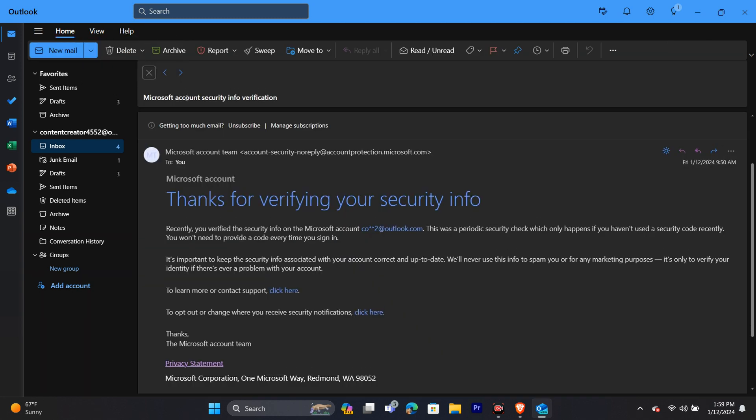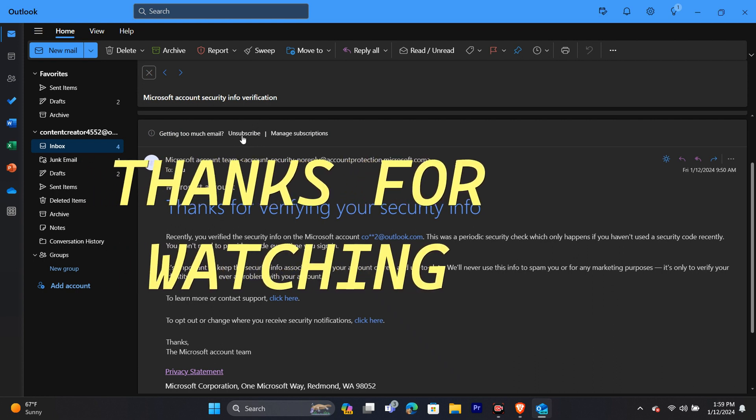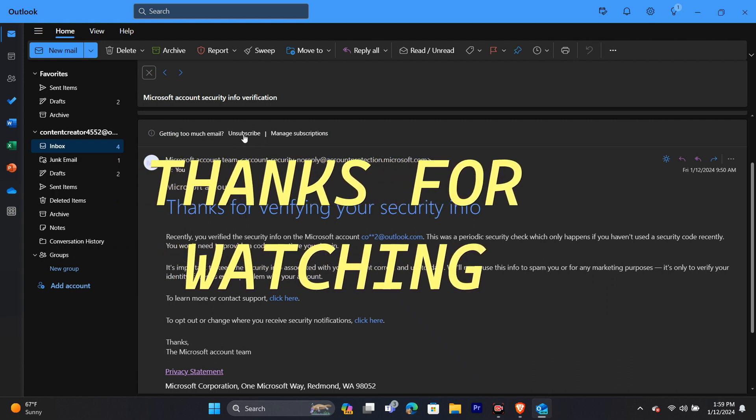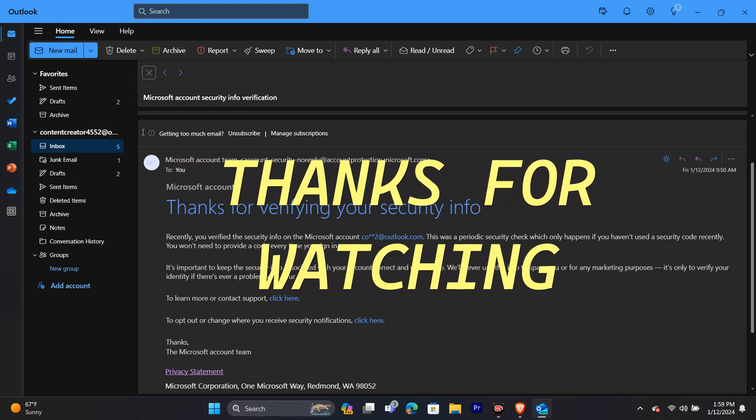And this way, you can simply forward your emails in your Outlook application. I hope this video was helpful for you. If yes, don't forget to like the video and subscribe to the channel.